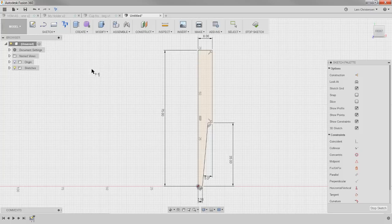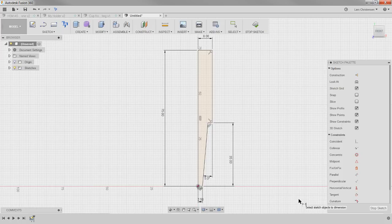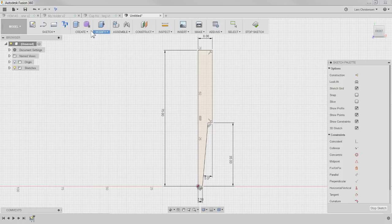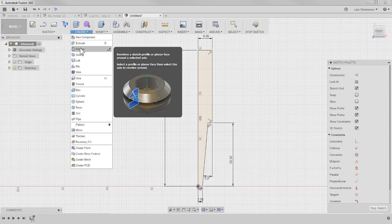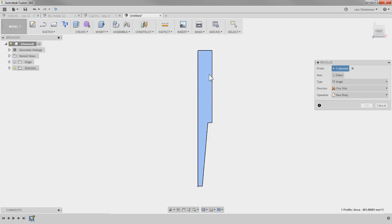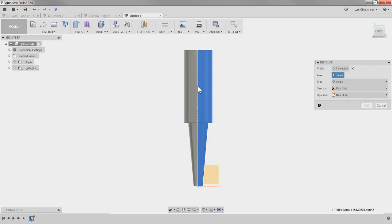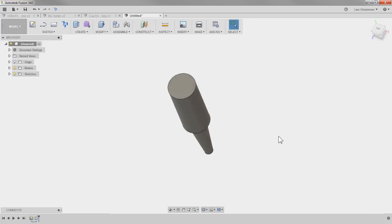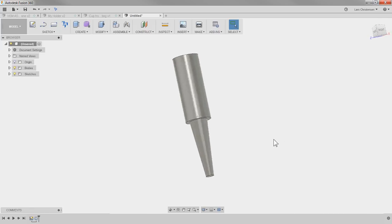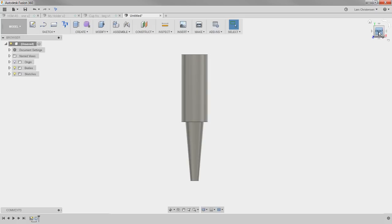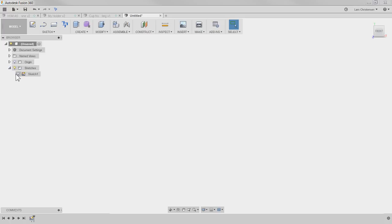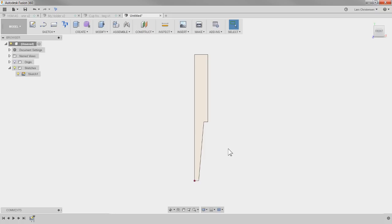Now fully defined — this is all you need to create your custom cutter: just the profile. If you want to get a view of it, all you have to do is go into the Create drop-down and revolve it. Hit Revolve, click the profile area, click the axis it's going to revolve around, and you now have the profile of that cutter right there. You don't have to revolve it, but it just makes it a little easier to visualize. I can delete it again afterwards.